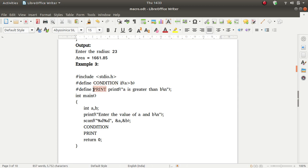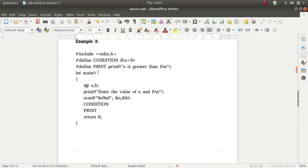If we call this body it replaces: if a is greater than b, then printf a is greater than b. In the main function: integer a and b; printf enter the value of a and b; input a and b. Suppose you enter value of a as 23 and b as 10. Now we call CONDITION. CONDITION is a macro, and when we call it, it replaces with: if a is greater than b. Value of a is 23 and value of b is 10, so 23 is greater than b, then printf executes.